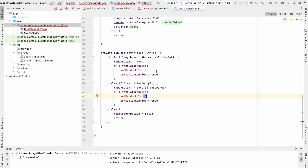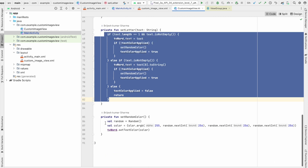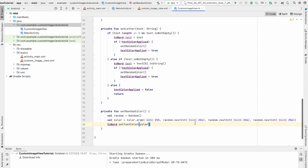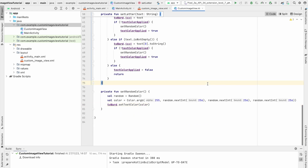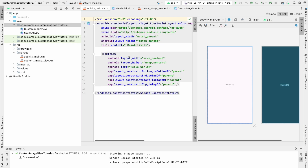This prevents the color from changing again and again as the user types. In the else case, set textColorApplied to false as a reset condition. Now create a private fun setRandomColor() — it picks a random int within bounds, creates ARGB values for a color, and sets it on the TextView. You can pick colors from an array or resources instead.